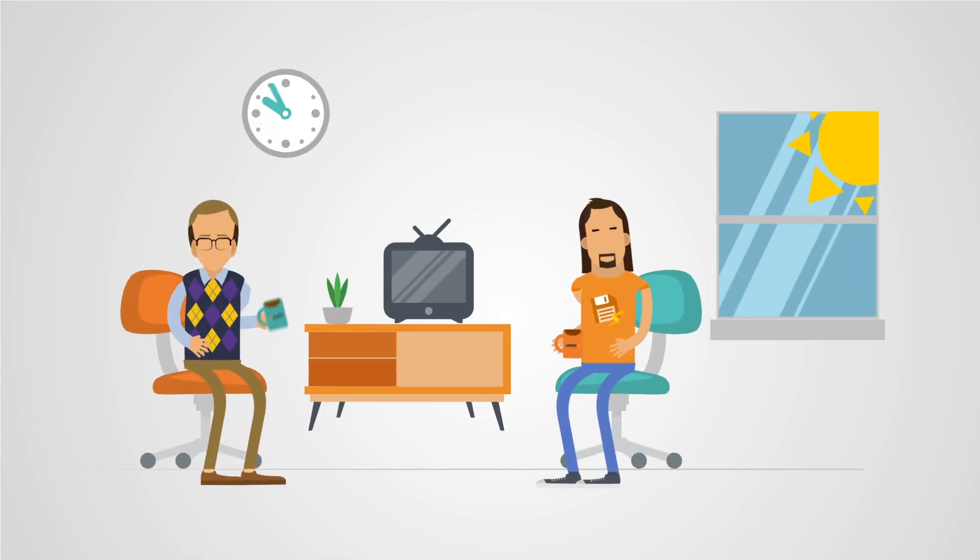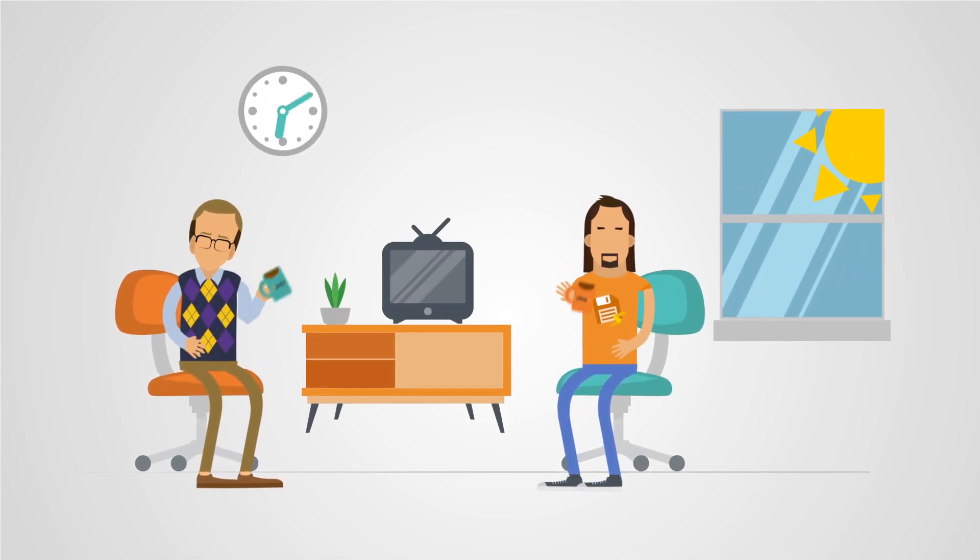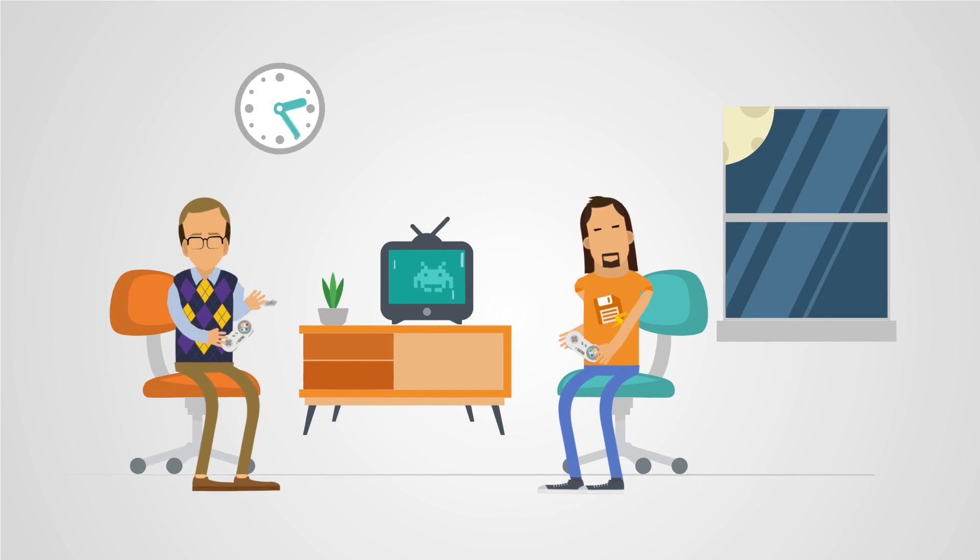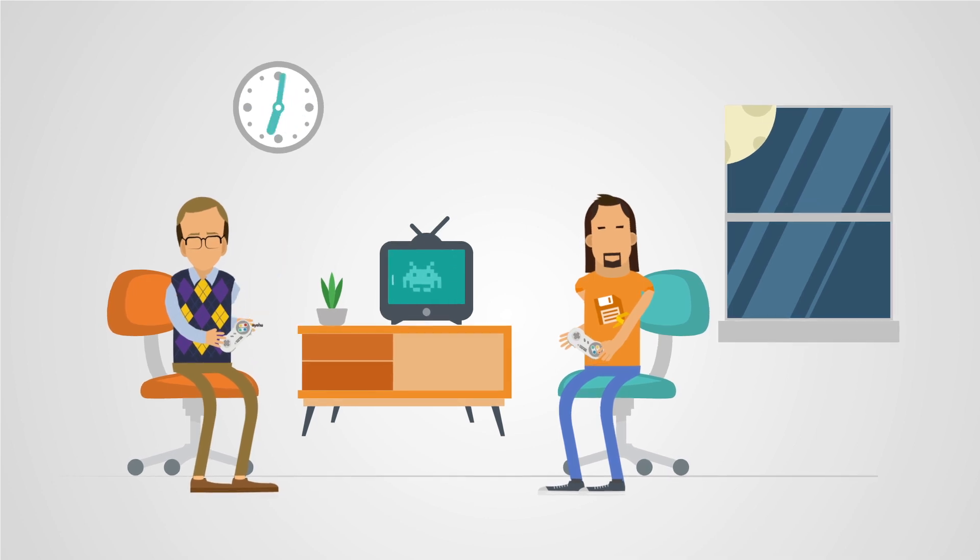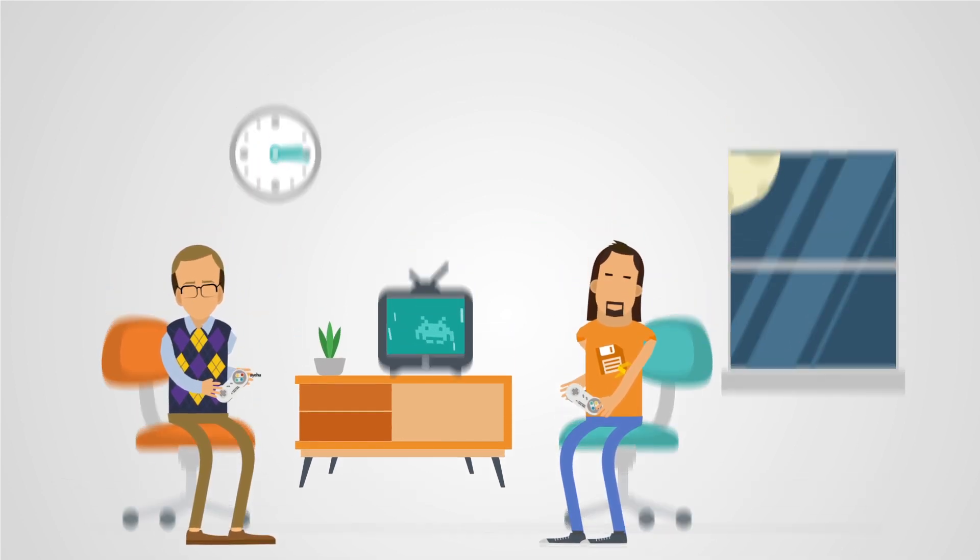A system that doesn't need to take a coffee break, doesn't get distracted as it works 24-7, and doesn't sleep. So you can.